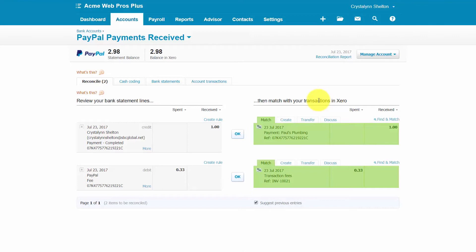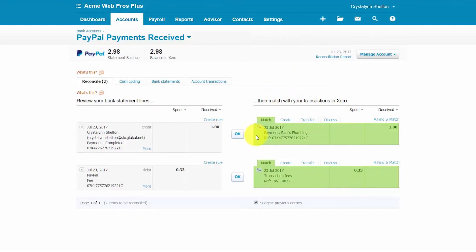Xero will attempt to match transactions that have downloaded from your bank or merchant to transactions that have been recorded in Xero — essentially matching the transactions on the left with transactions already in your Xero account on the right. For transactions that it has attempted to match, you will see a button with the word OK, similar to these two transactions listed here.